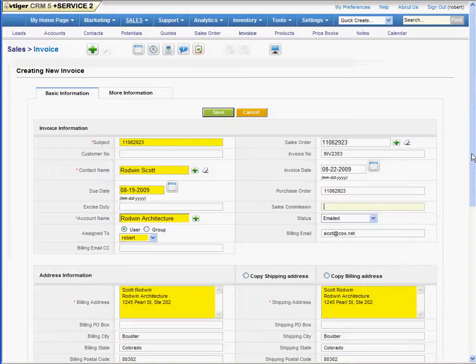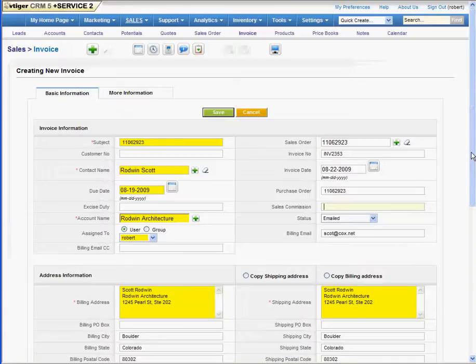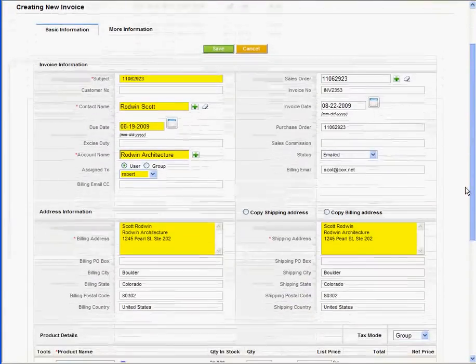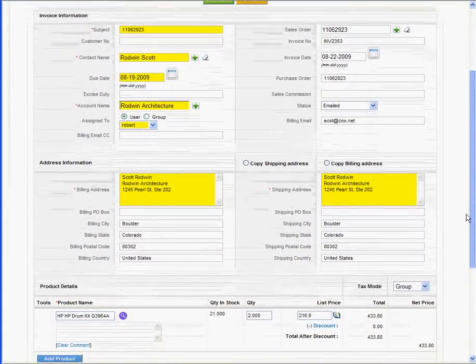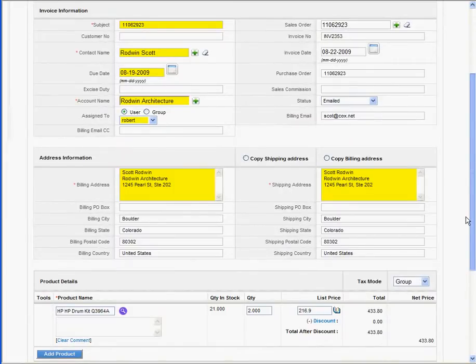In future versions, we'll have a one click button that will just, bang, email this invoice off to the customer. For us, for our purposes now, we're going to do a little manual work to get that done in a few moments.